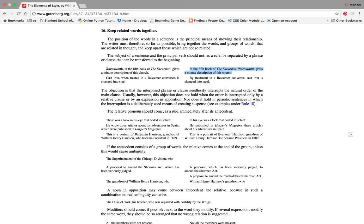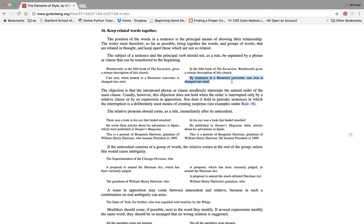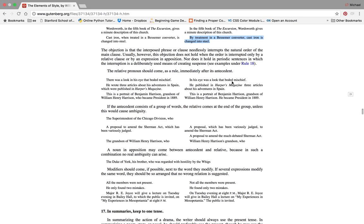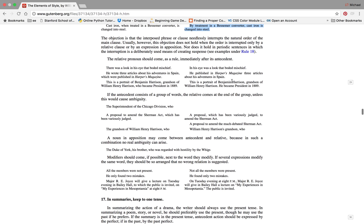In the fifth book of the Excursion, Wordsworth gives a minute description of this church. Cast iron when treated in a Bessemer converter is changed to steel - again, getting kind of cute, you know, seems a little bit fancy but it's not, it's actually more confusing. Just be straightforward about it: By treatment in a Bessemer converter, cast iron is changed to steel. Very easy, very obvious. If the reader can paint that picture clearly and quickly and succinctly, that's a better sentence than if the reader is somewhat confused.